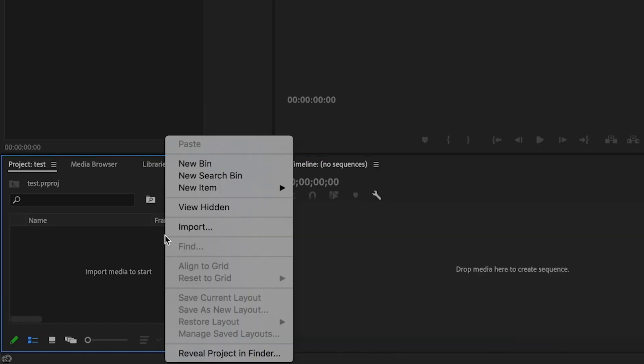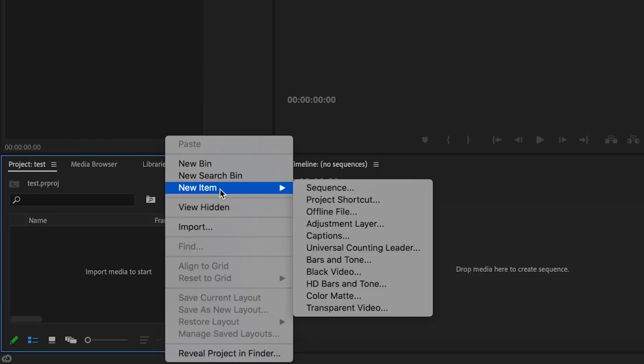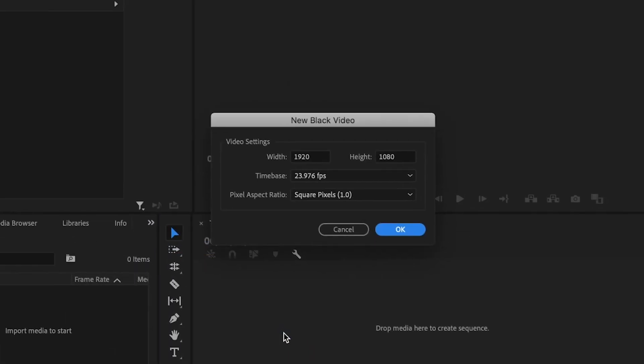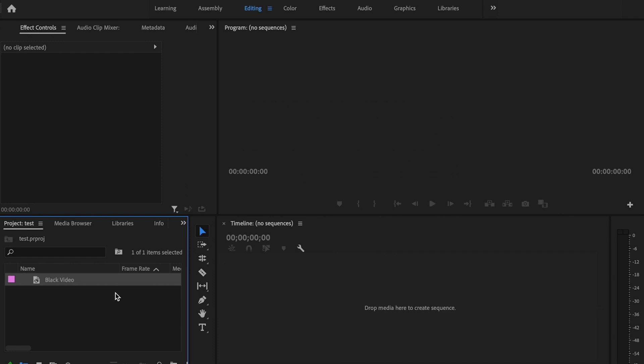To start off this effect, I want to first go over to the import table and just right-click and go over to new item, and then click on black video. This is just creating a background for this effect, so I want to make sure this matches my video settings and just press OK.